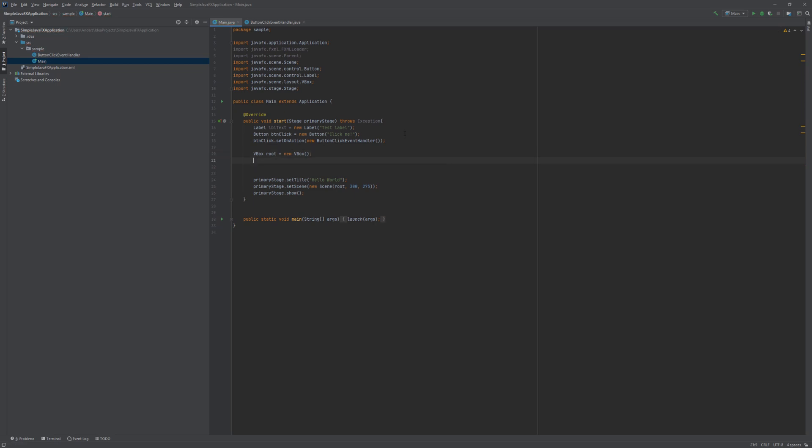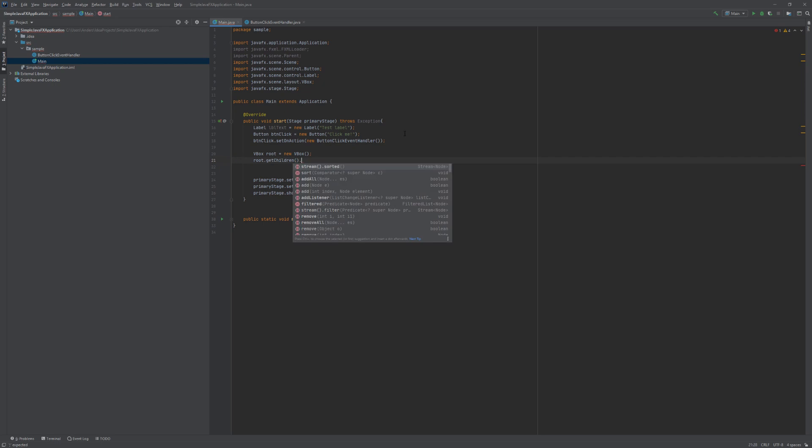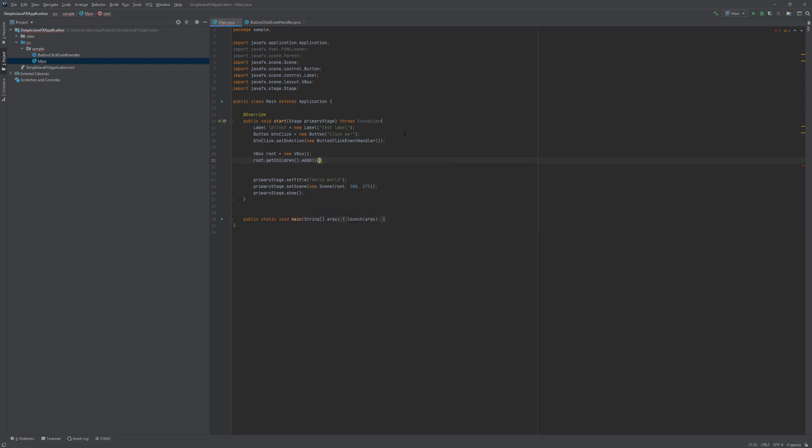I am going to show you here how you can add stuff to your layout once you have created it. So what we are going to do here is we are going to call the GetChildren method on our VBox object. And we are going to call AddAll on the object returned by the GetChildren which is basically the list.